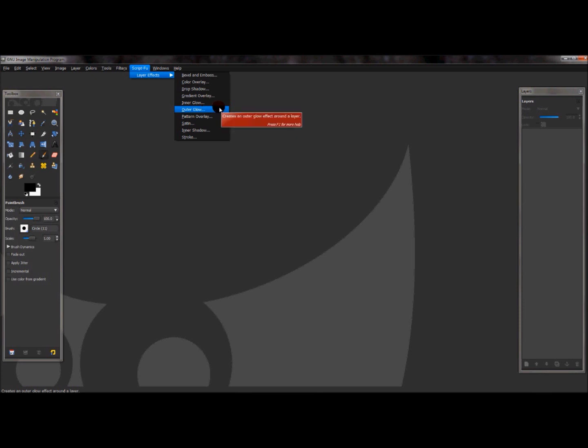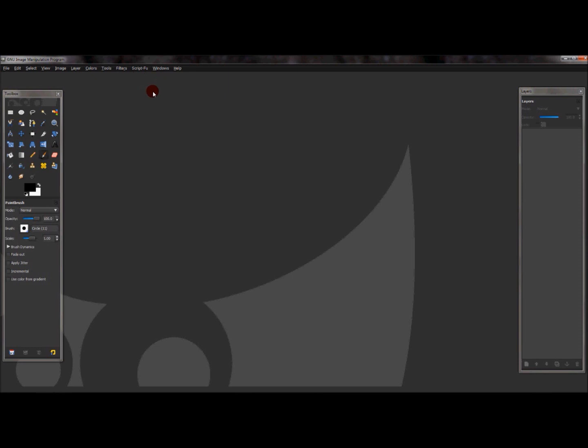And, so yeah. That's pretty much how you get these new layer effects. And where to get them and download them and where to place them and all that good stuff.